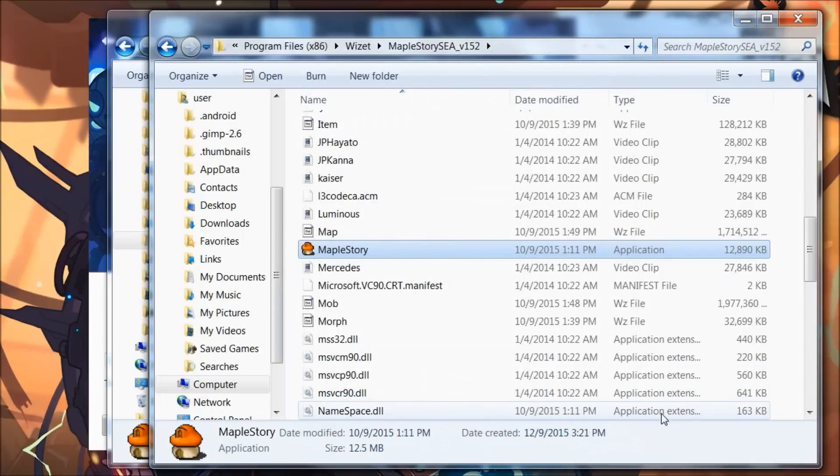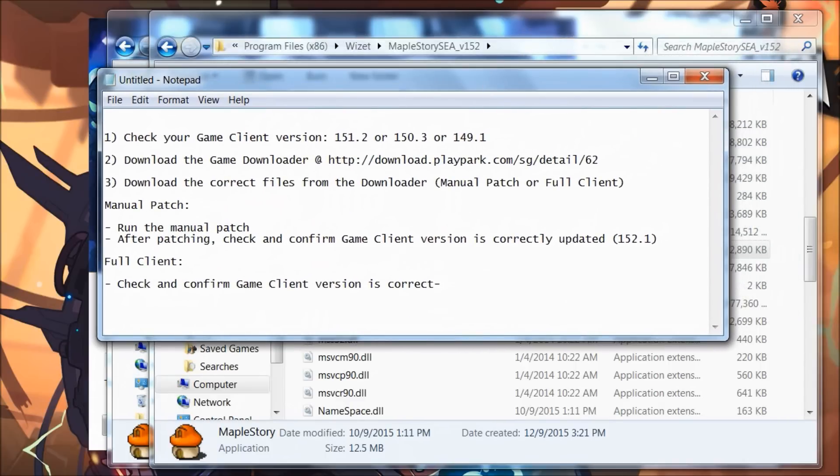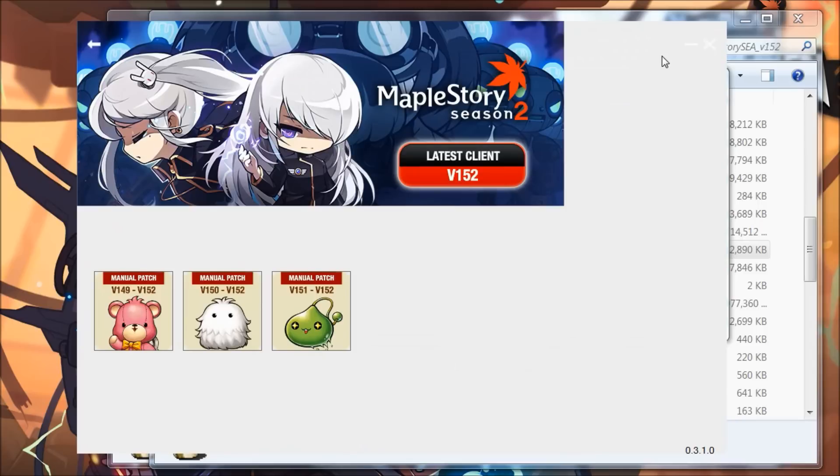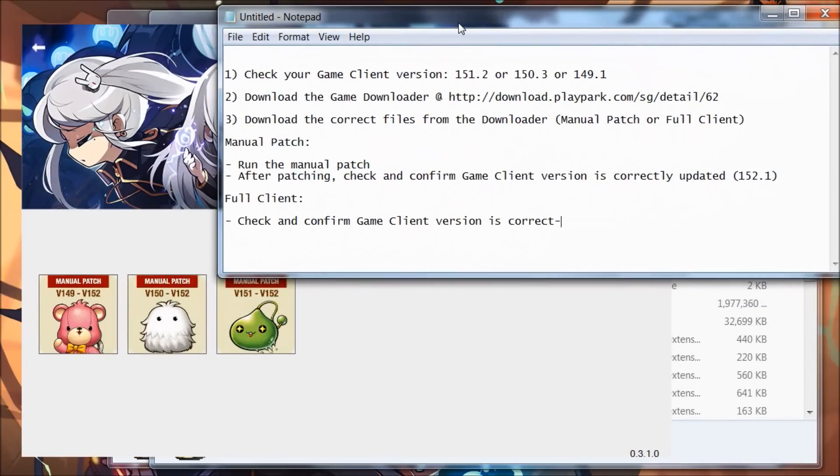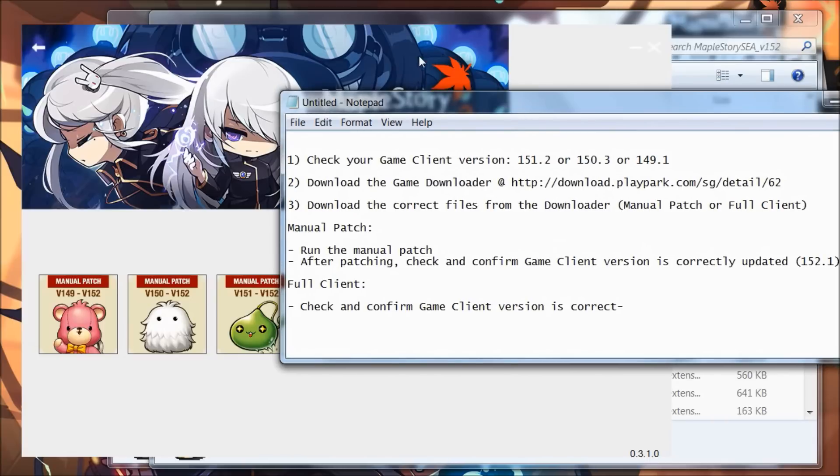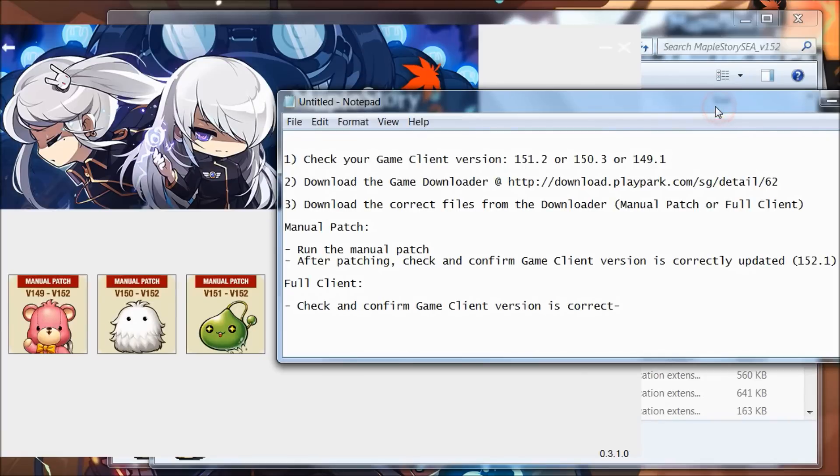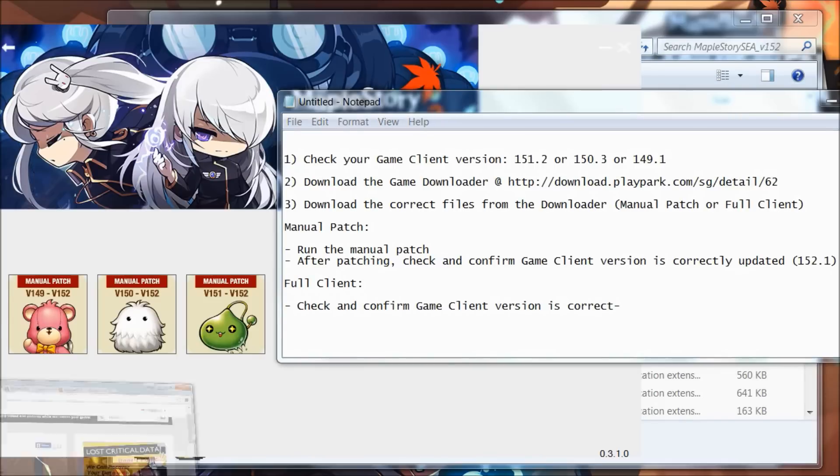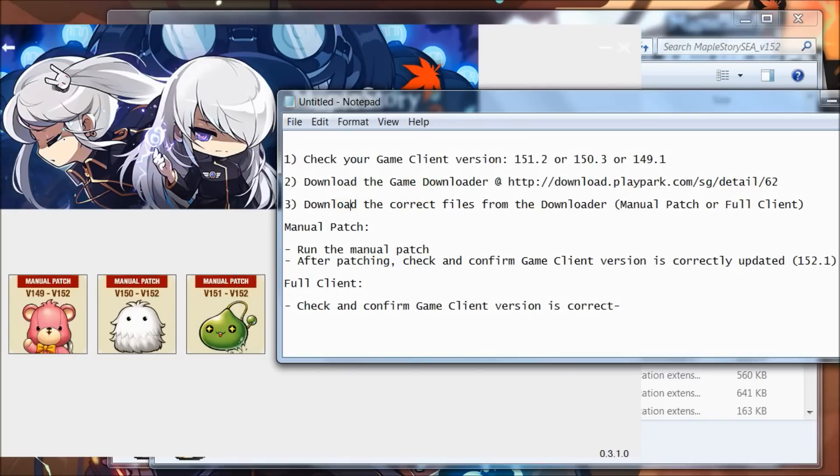Just to recap: first thing you want to do is check your game client version. For 151, use 151.2; for 150, use 150.3; for 149, use 149.1. Once you check your game client version, download the game downloader at download.playpub.com/sg/detail/62. This is the page. You may want to download the game downloader first so you can see this. Once you have one and two done, proceed to number three: download the correct files, whether it's manual patch or full client.